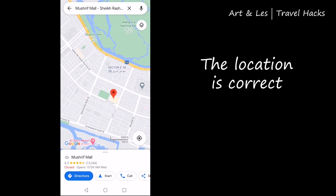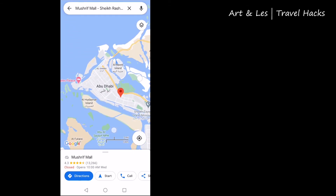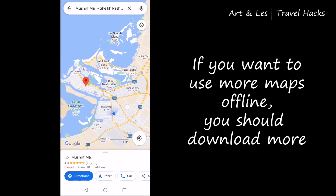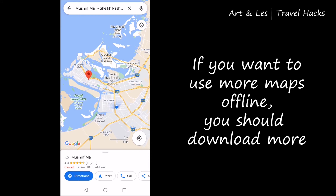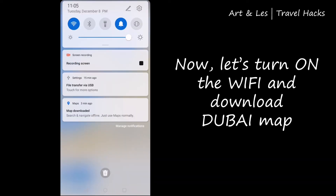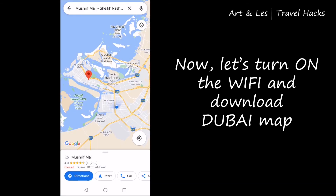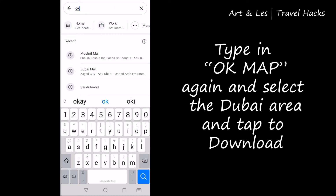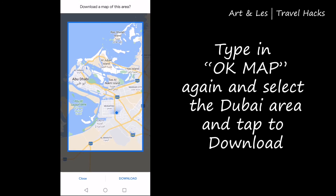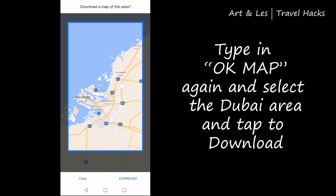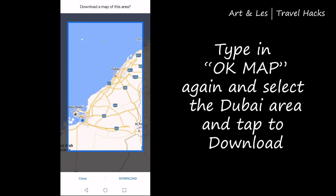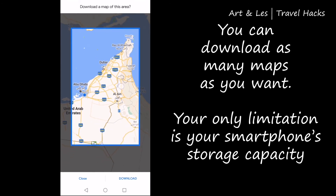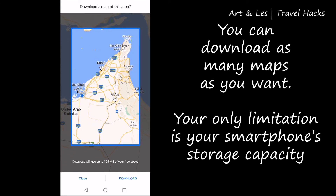Mushrif Mall is correctly located on the map. As I said earlier, there is a solution for this — if you want to use more maps offline, you should download more. Let's turn on the Wi-Fi again and download the Dubai map. Type in 'ok maps' again, select the Dubai area, and tap download. Always check your smartphone's storage capacity and make sure it has enough storage for your maps.